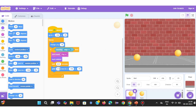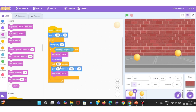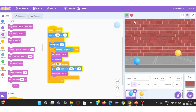Now, let's try another block — Glide. What's the difference between Go To and Glide? If I use Go To, the ball instantly jumps to a position without showing movement. But if I use Glide, the ball travels smoothly across the screen over a set duration. This makes the animation look more natural.